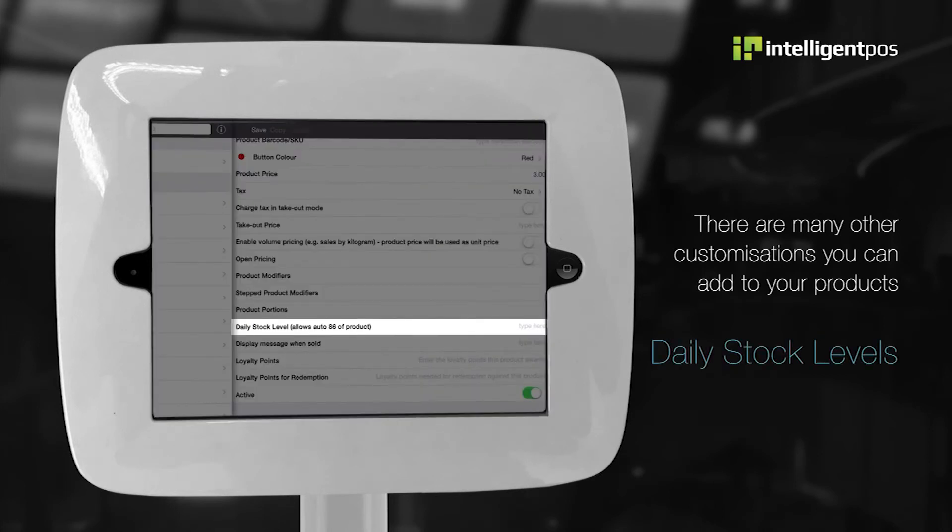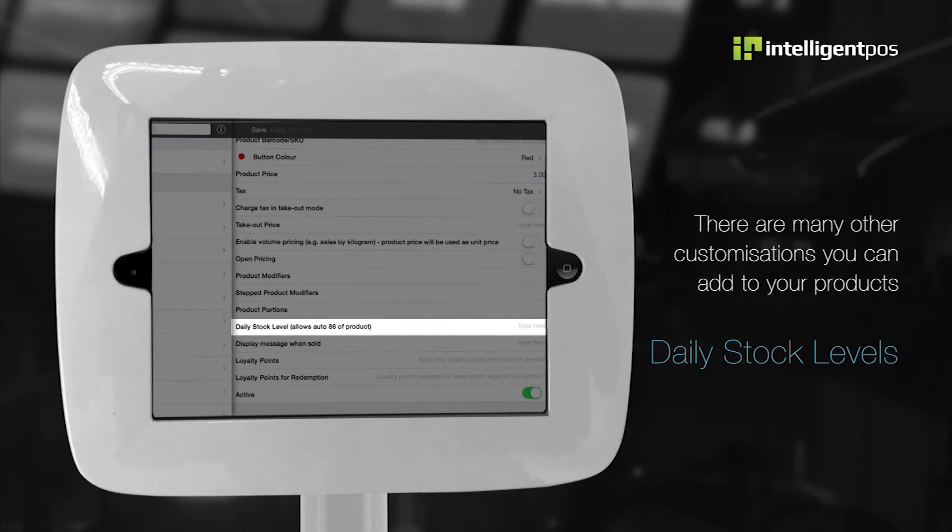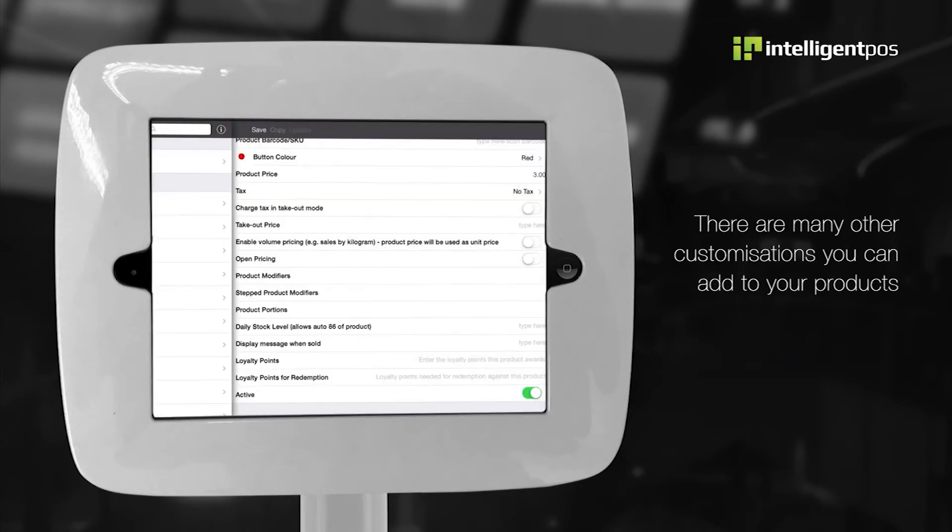Daily stock level. You can specify the amount of a product you have available to sell each day by adding a daily stock level. Once the amount has been sold, it will become unselectable within the app.